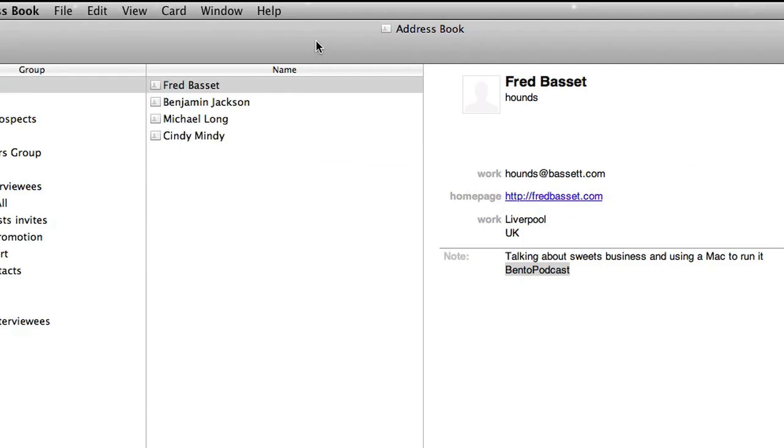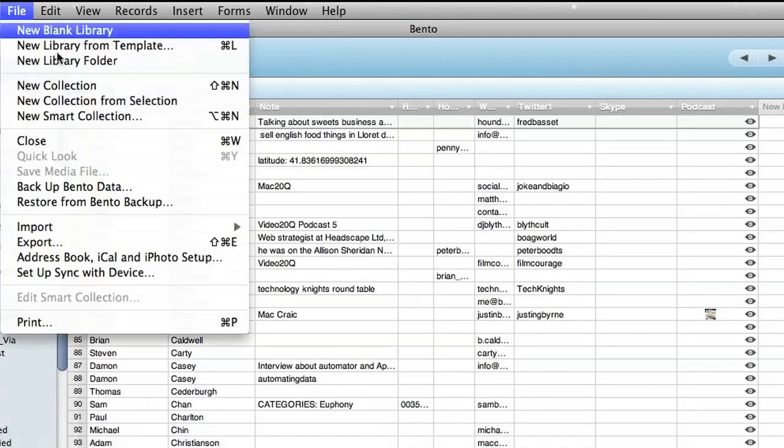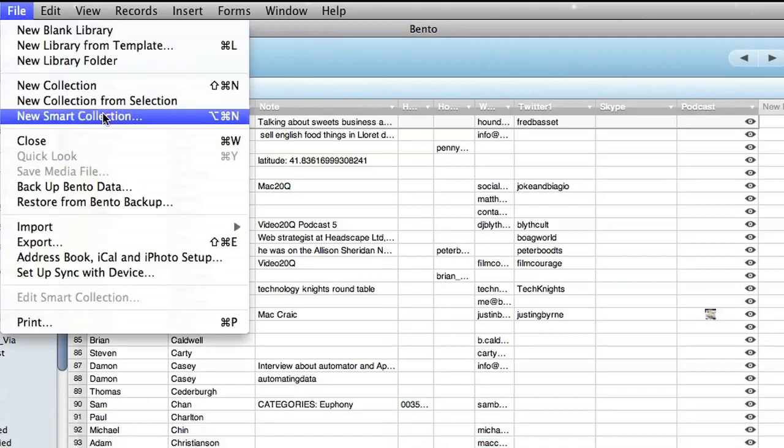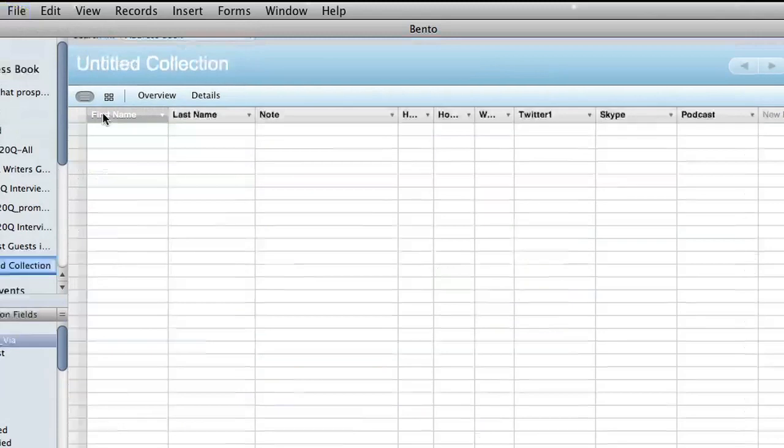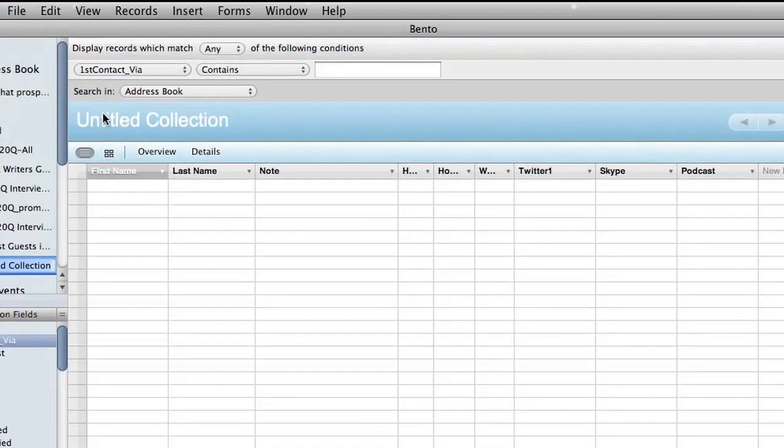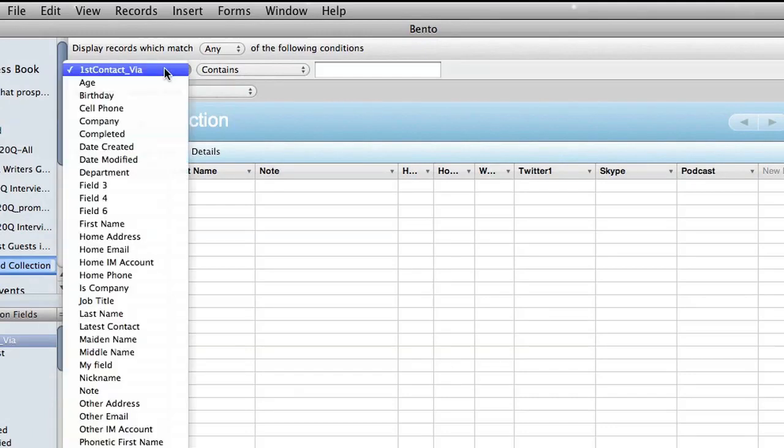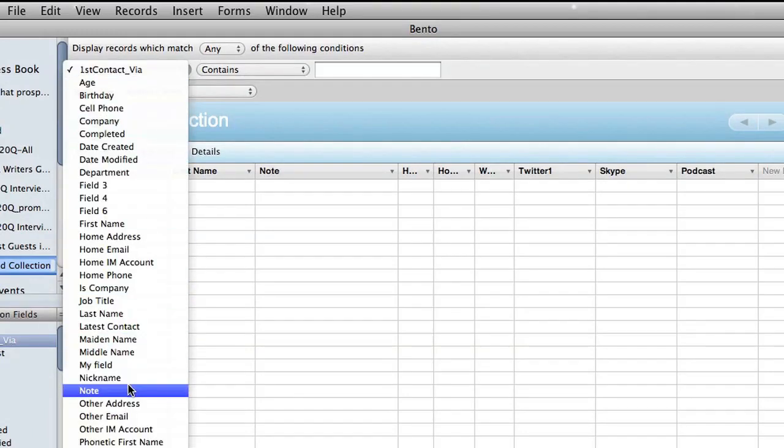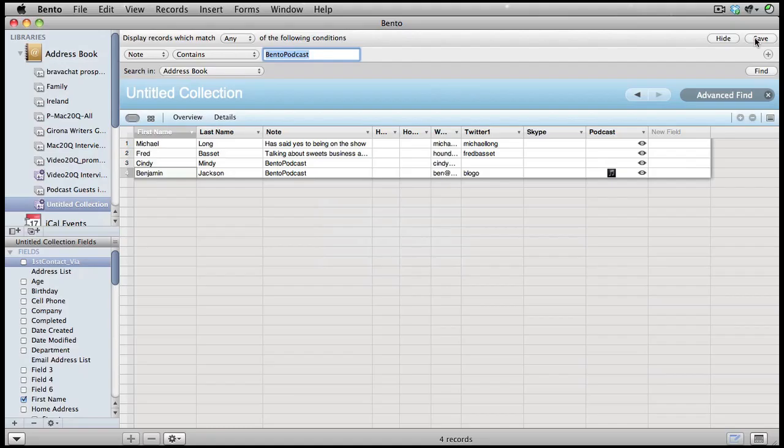We're going to create a smart collection. We're going to tell the search to display any records that match the following conditions. In this example, we're going to tell it to look into the note field and look for any records that have the keyword Bento podcast. Obviously, you can put in whatever keyword you'd like. To make sure that Bento remembers the search, click on the button for save.